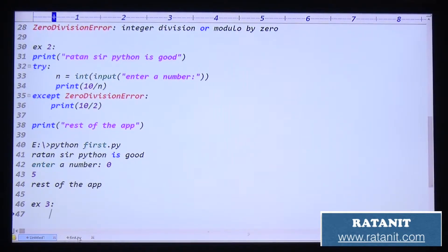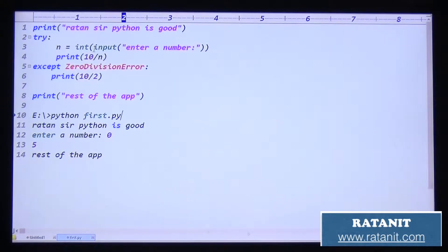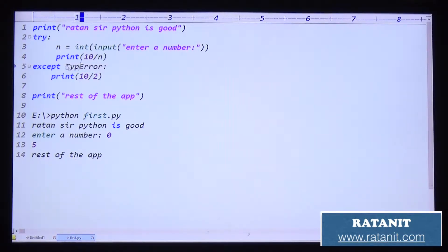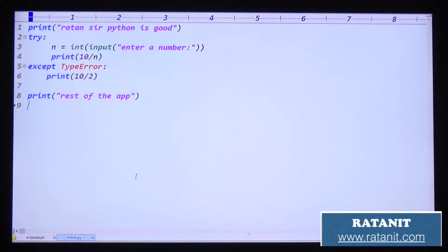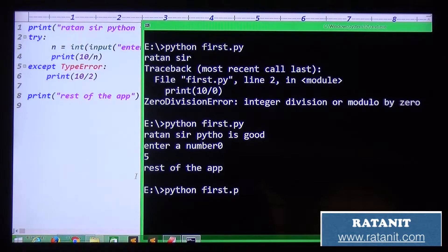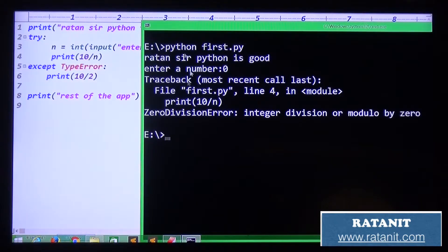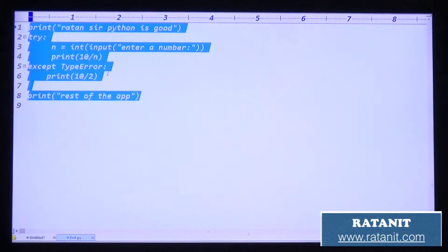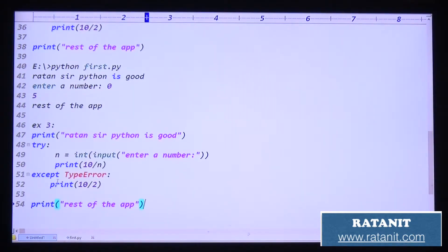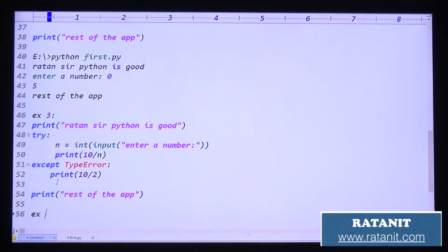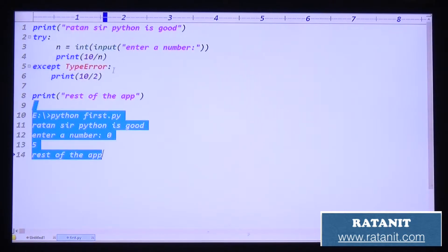Conclusion number three: observe carefully and try to respond to the output. If you enter zero, you get a ZeroDivisionError, but the written except block catches TypeError. The except block is not matched, so you get abnormal termination. If the except block is not matched, the rest of the application is not executed. If the except block is not matched, you still get the error message.